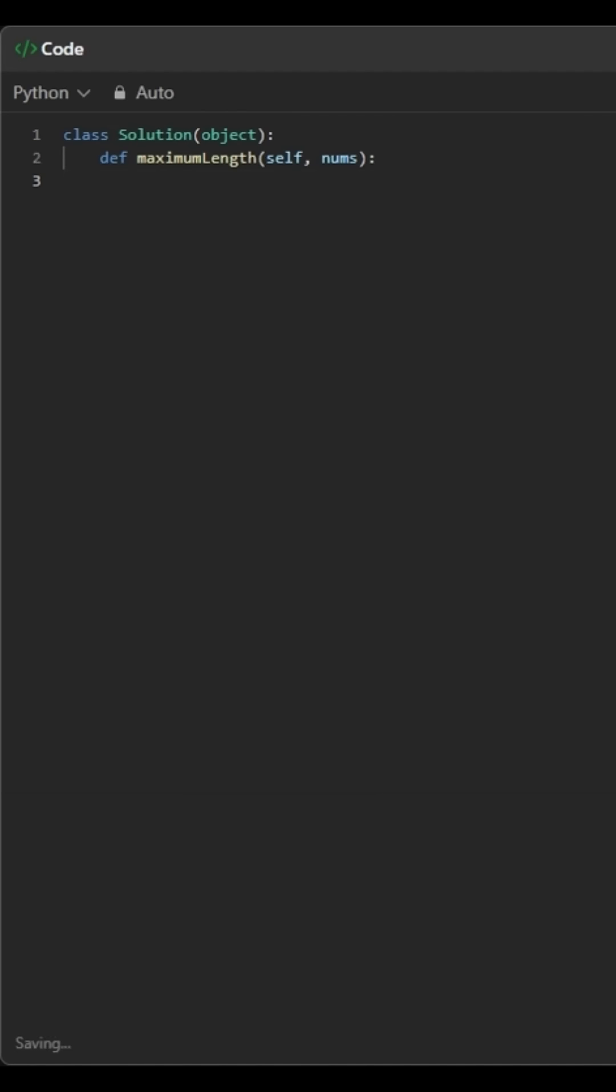We start by initializing four variables: odd, even, and alt are counters. Prev stores the parity of the first number, 0 for even, 1 for odd. Then we increase the odd or even counter based on the first number's parity.